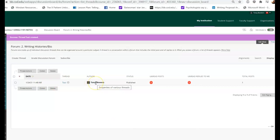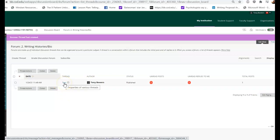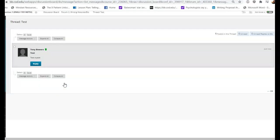And so then you notice it's right here. So here's me, Tony Bowers. And here's my thread. If I ever want to get back to it, all I got to do is hit the link here. And I can get back to it.